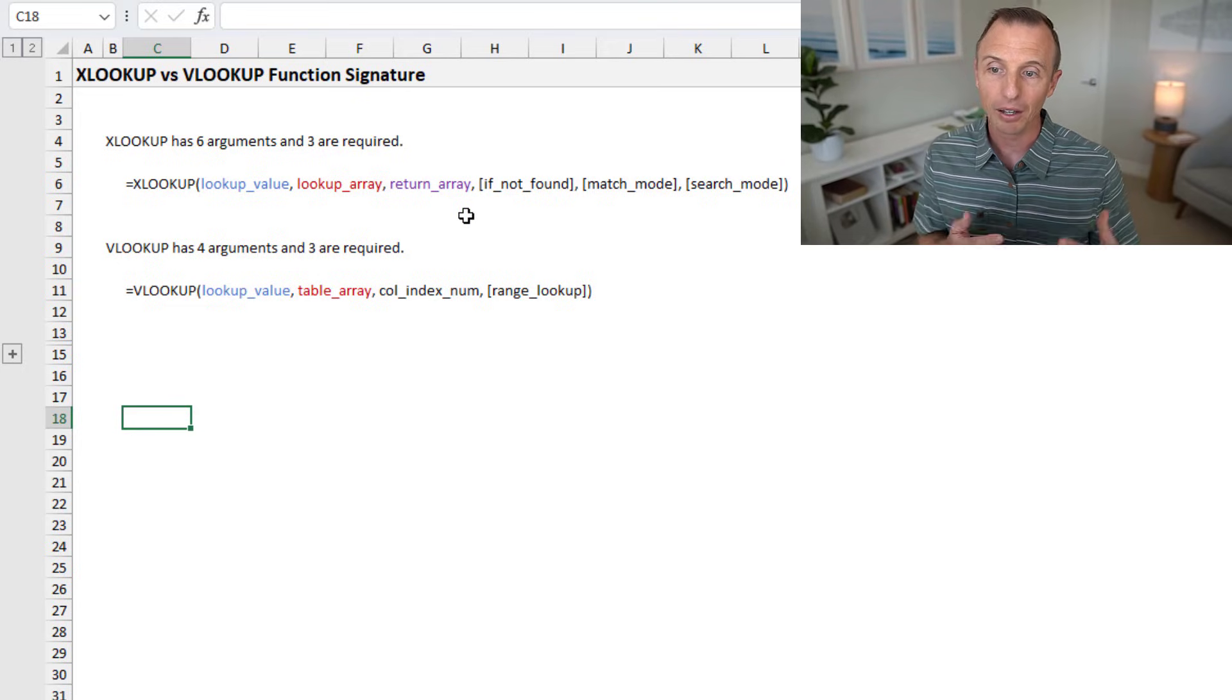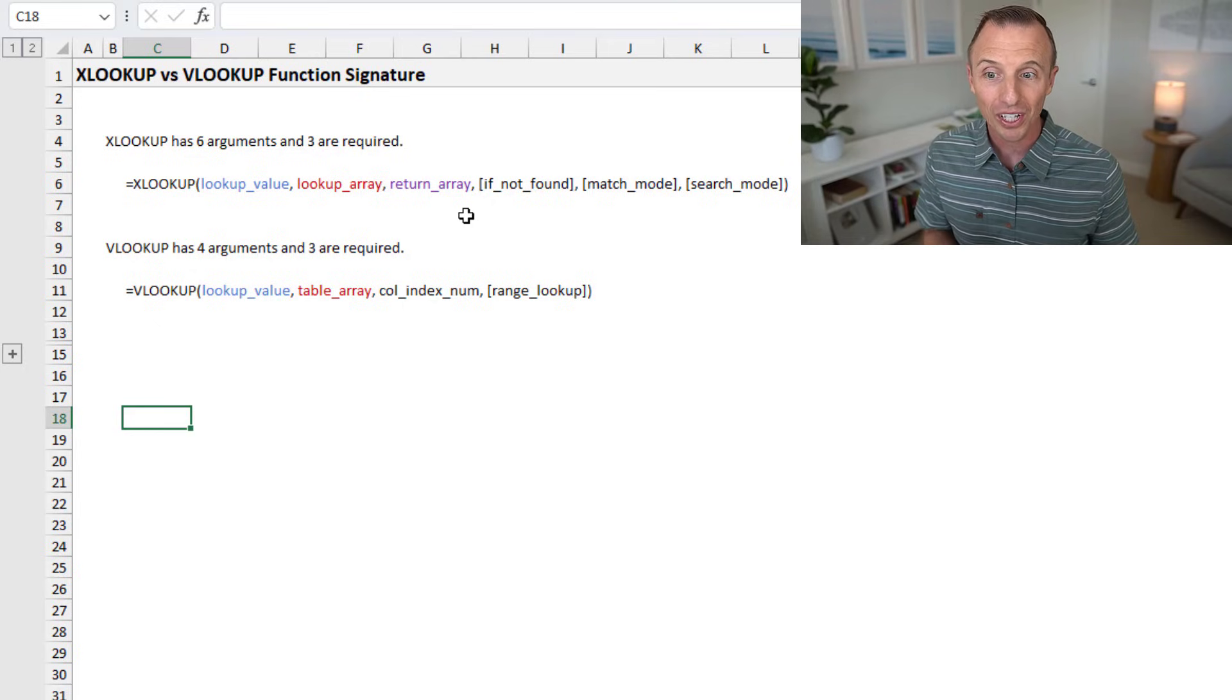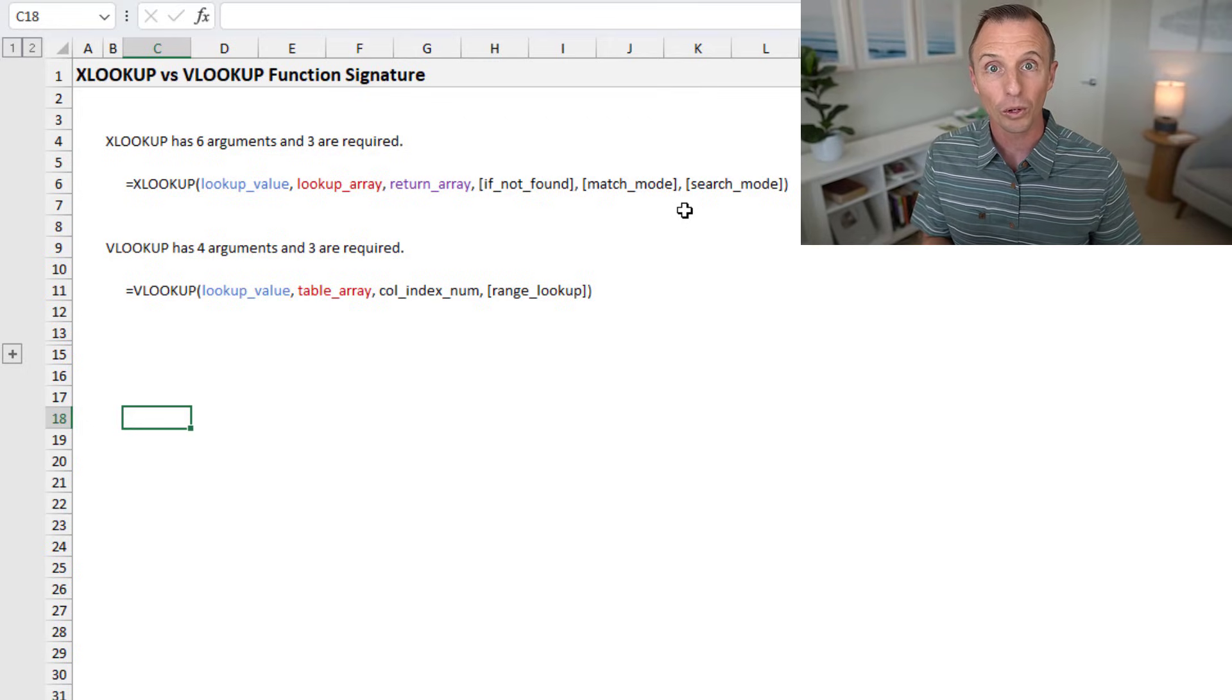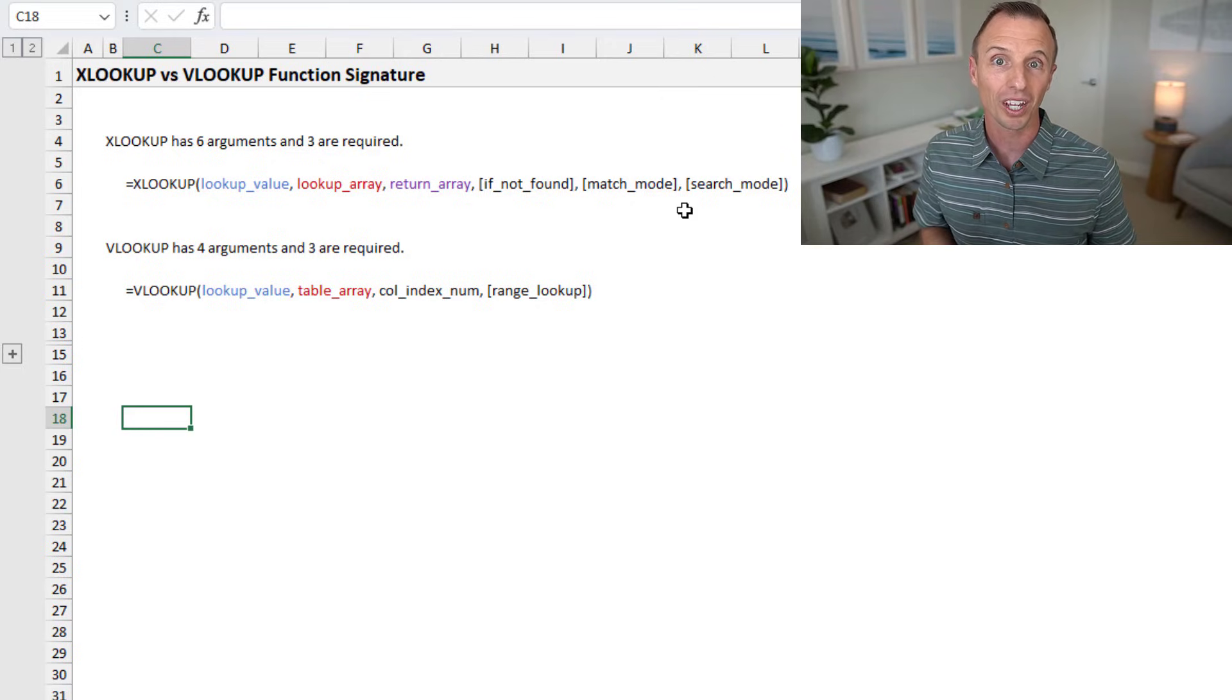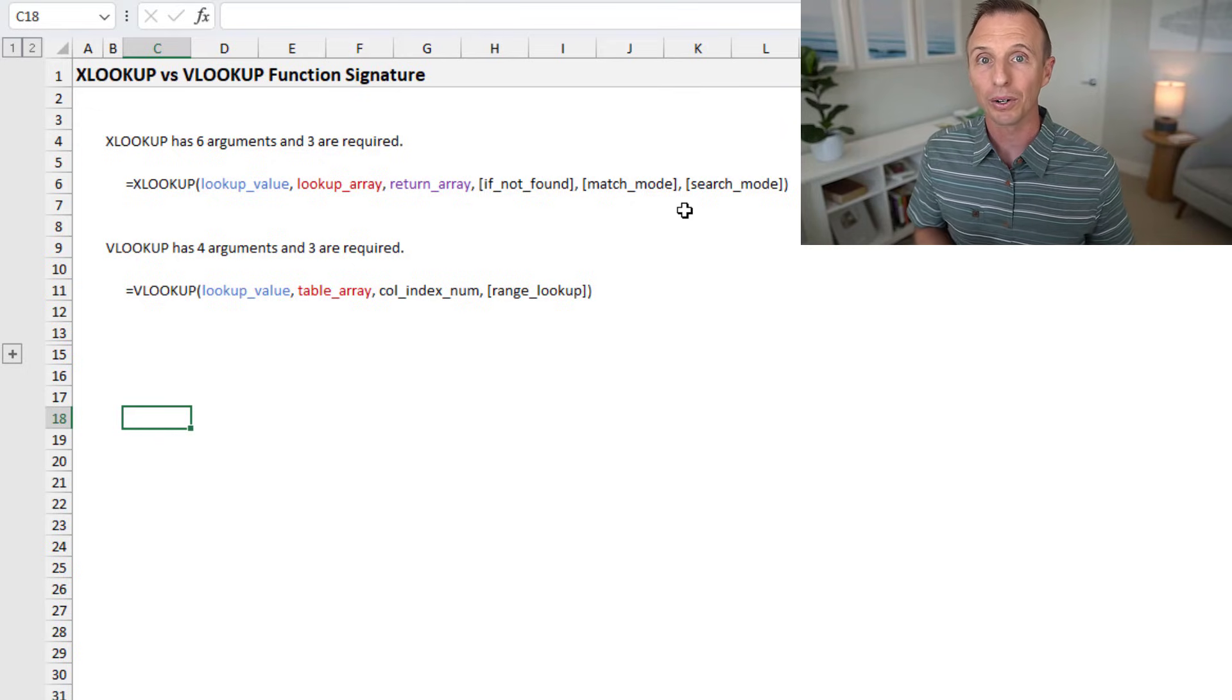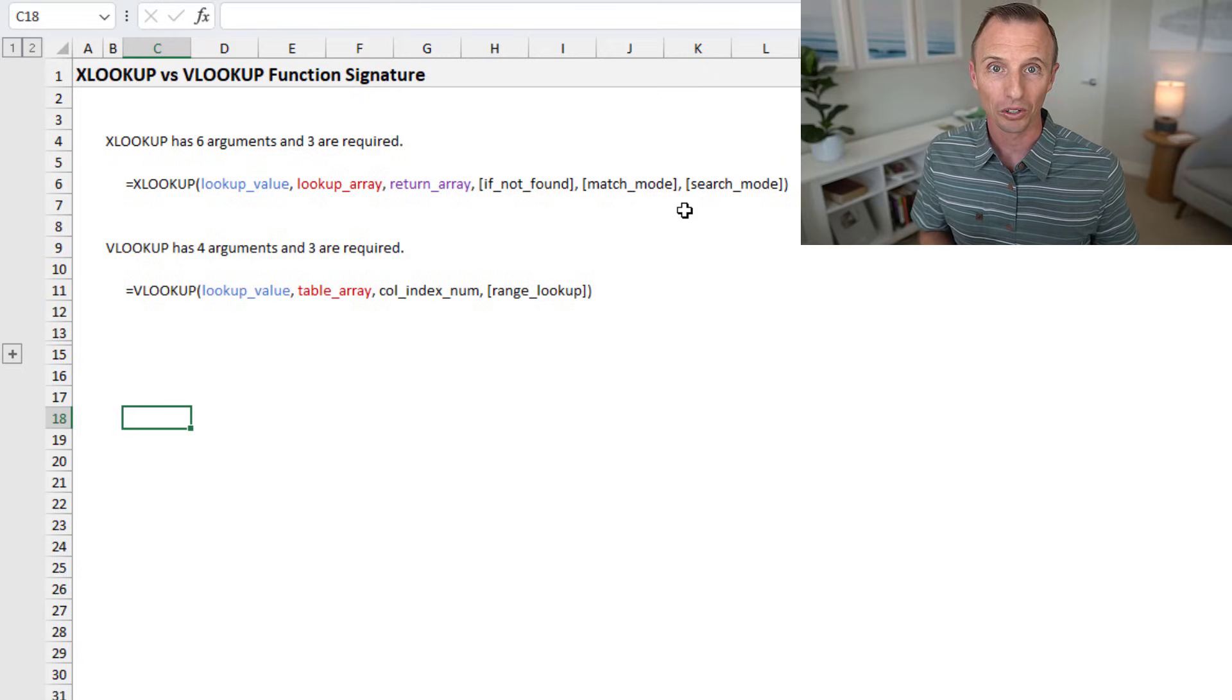The if not found argument is great because we don't have to wrap the XLOOKUP in if error. So again, an advantage there. You also have search mode, so you can search in a specific order. And so these are some great additional features, but again, it might be a bit intimidating for someone if it's their first time seeing an XLOOKUP function. So just make sure they know and understand, again, when you're sharing that file out to other users, how the XLOOKUP function works.